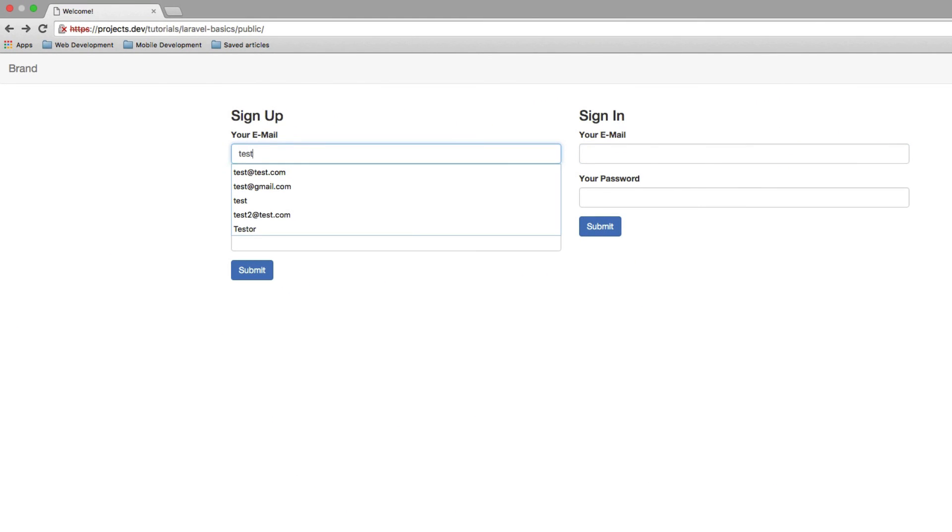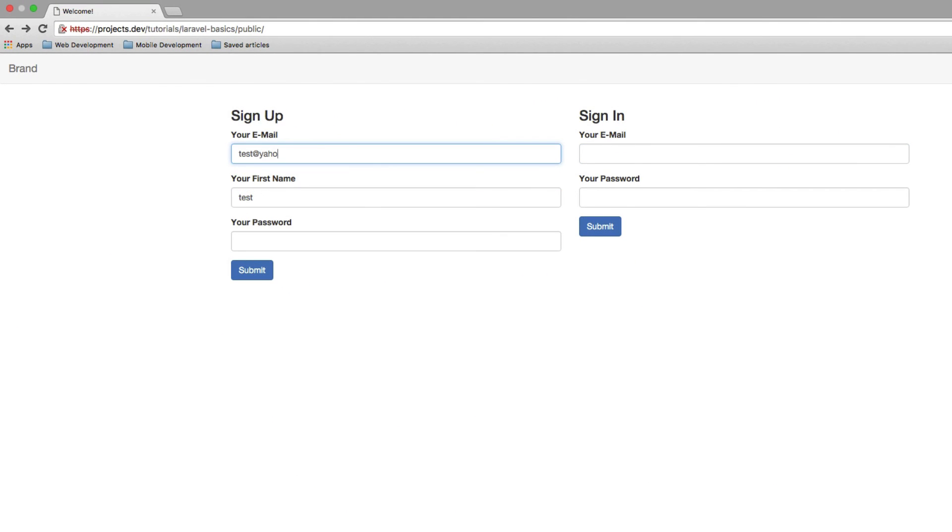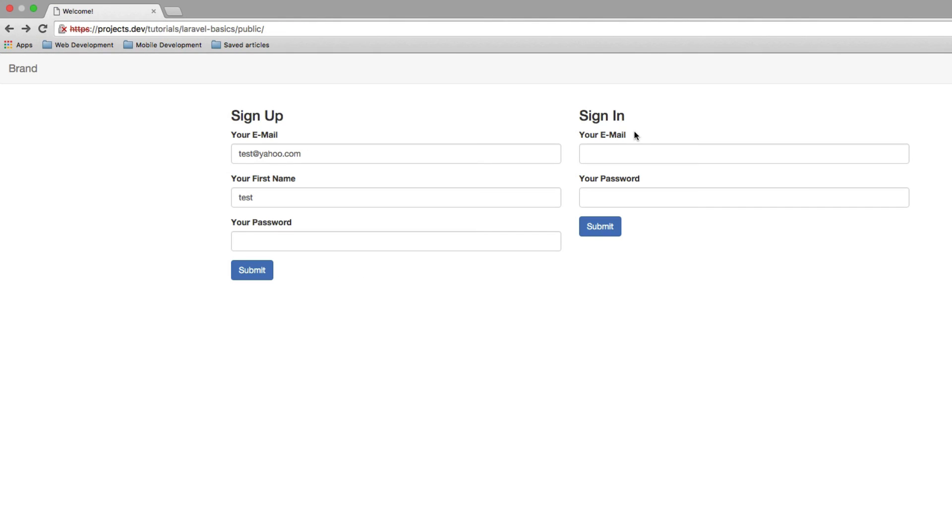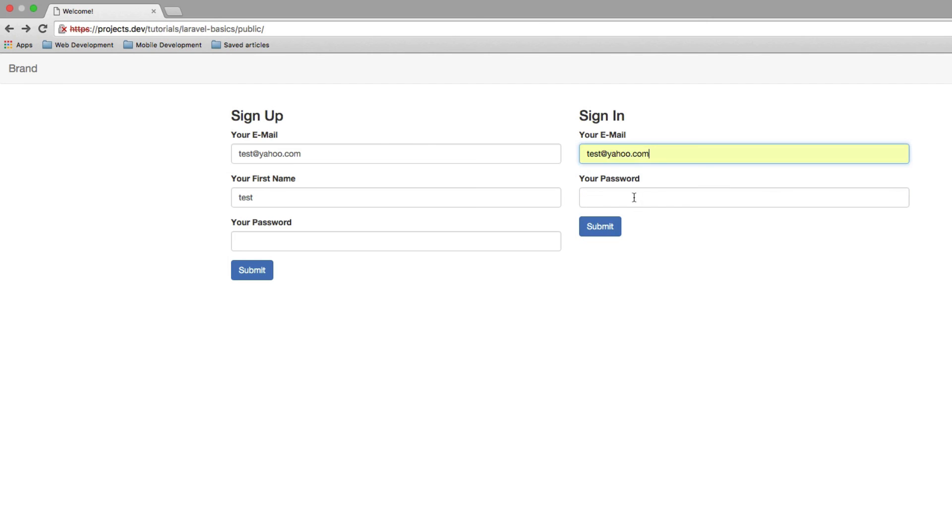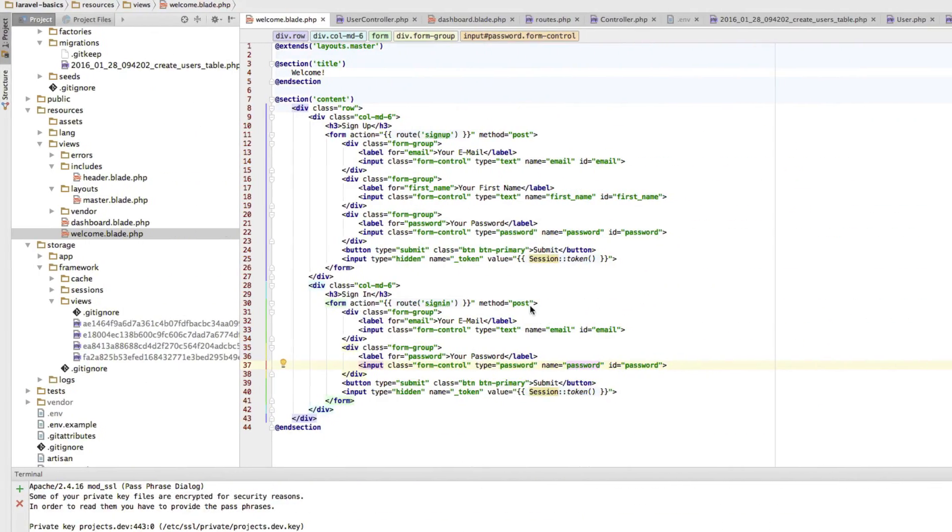So now let's try this out. I will create a new user here, test@yahoo.com, name test, password test. So you see I'm very creative when it comes to the names of my testing users here. Yeah, that works, obviously. And now let's use them here, test@yahoo, password test. It works, too.